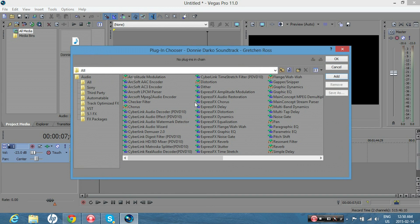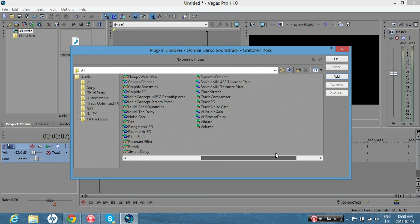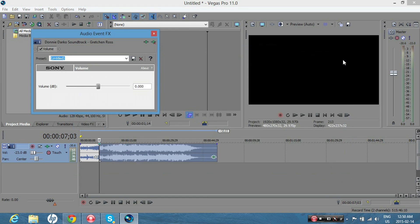And go over here, and there should be volume. And you can adjust how loud it is or how low it is.